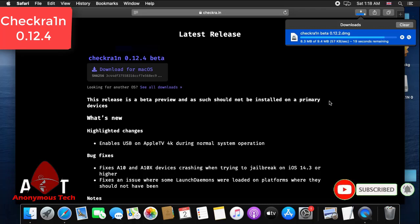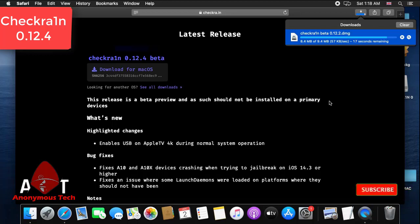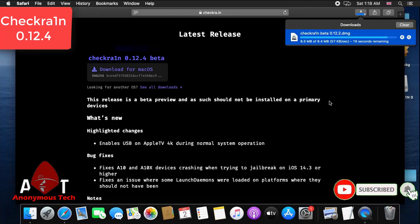In the next video I will show you the complete process of jailbreaking on checkra1n 0.12.4 with the new iOS version.